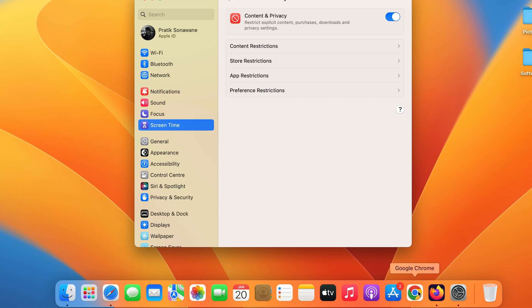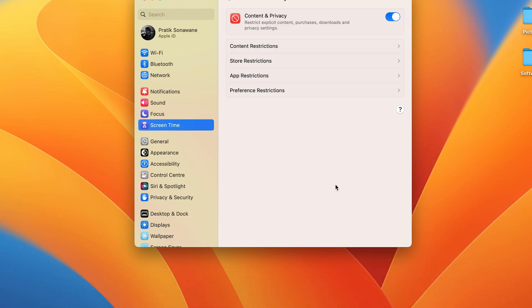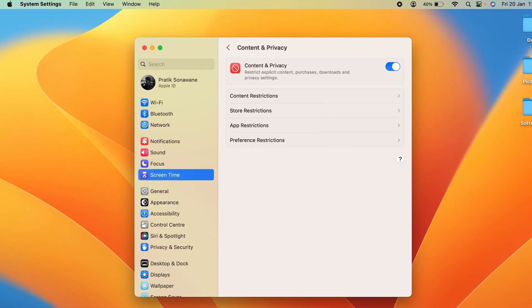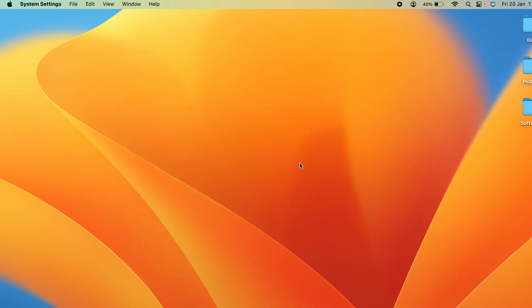If you're using another browser like Google Chrome or Firefox, you need to open that browser and add an extension named Block Website. Download that extension, enter the URLs you want to block, and you can block websites that way. So these Screen Time steps are only for Safari.